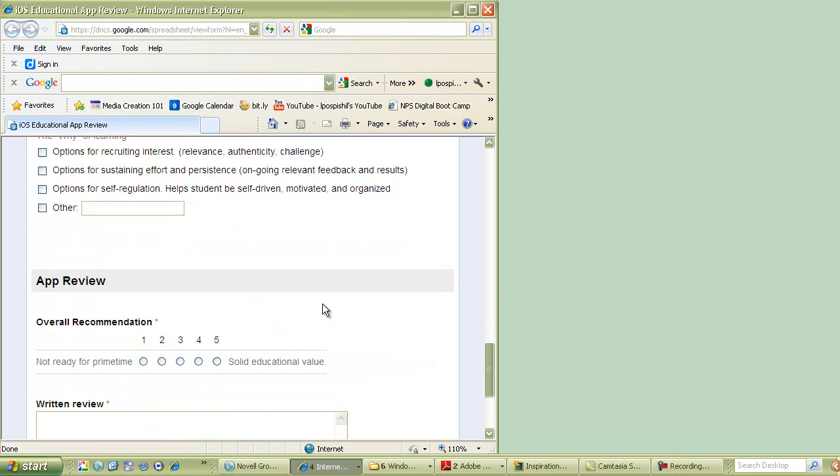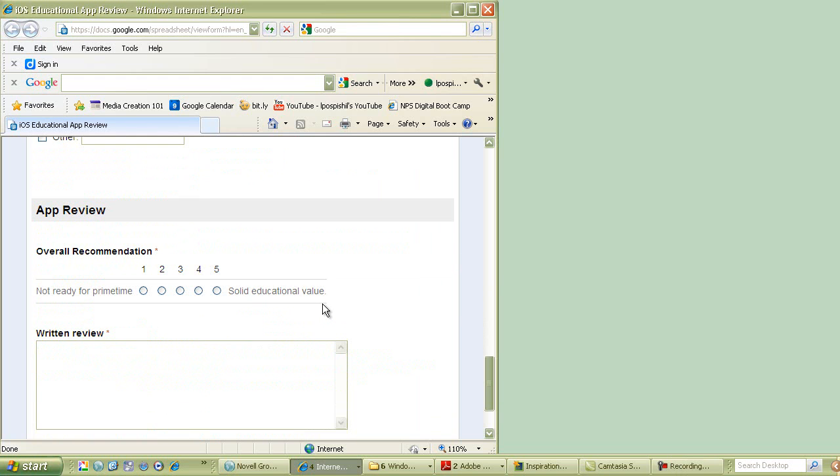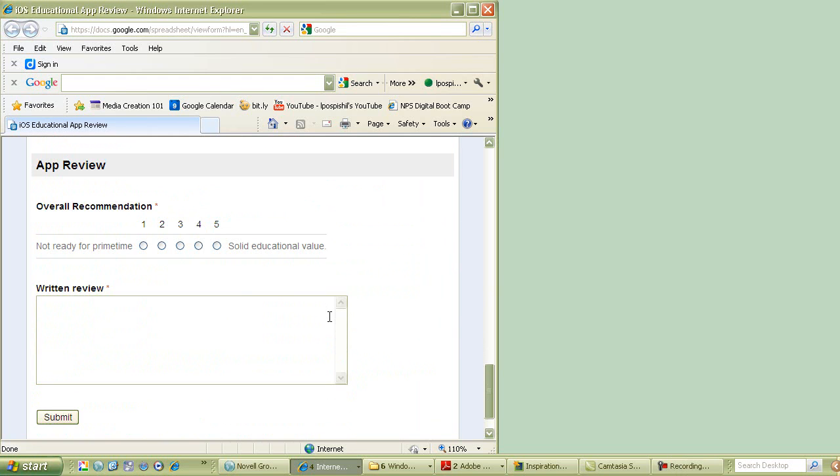All right, the last section is after you've gone through the review, you've played with the app a little bit. I just want your overall review on it. So first give it a one to five star ranking, just like in iTunes.